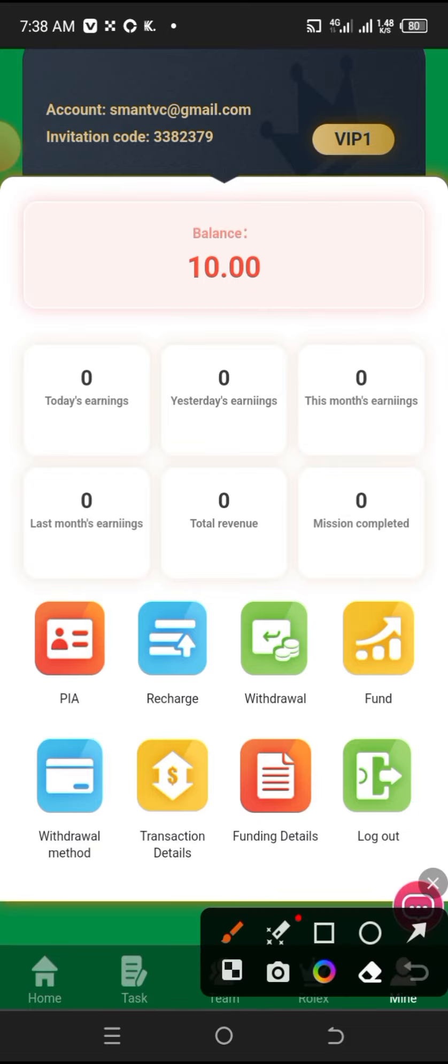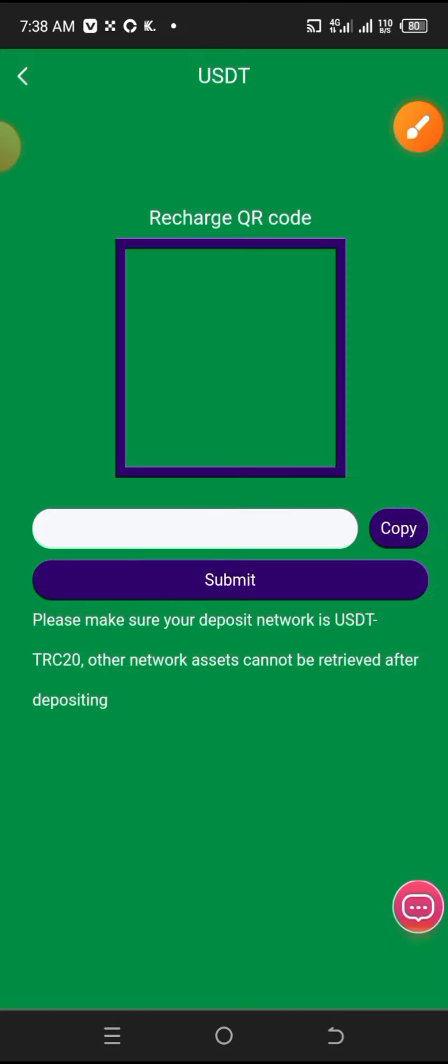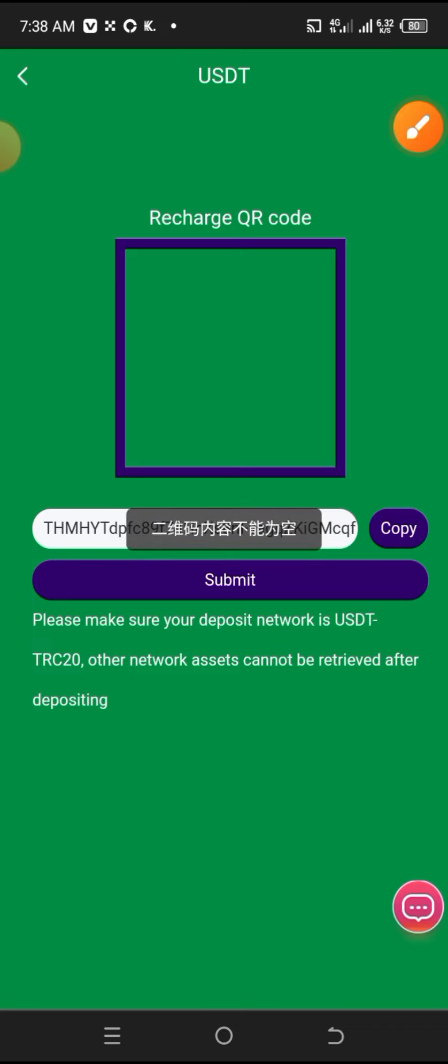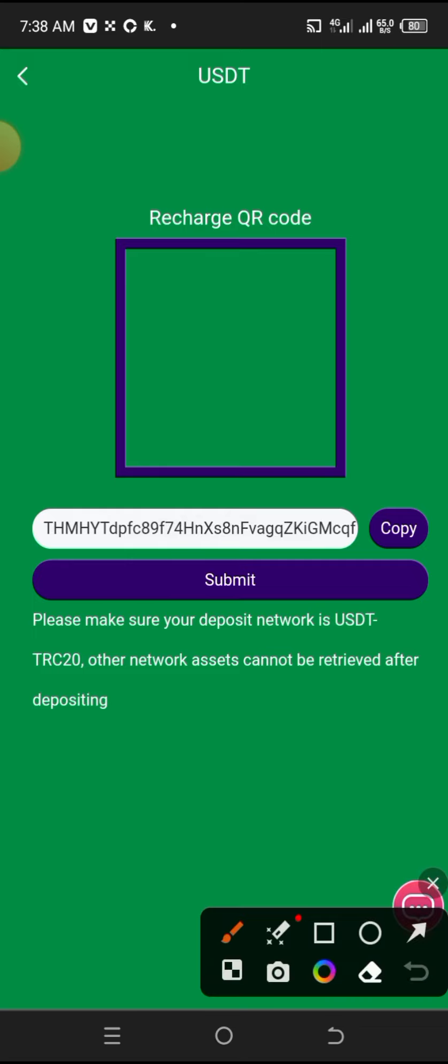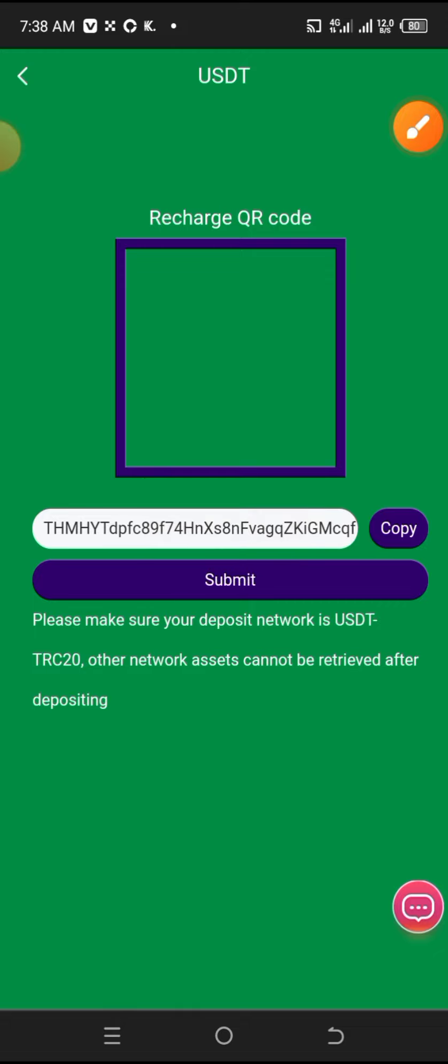When you go to the recharge section, if you want to recharge, you'll enter the amount. After entering the amount, you'll see a wallet address that you need to copy. Copy that address, then go to wherever you have USDT. Copy the wallet address, then go to your wallet and paste the address. After pasting, enter the amount you want to deposit.